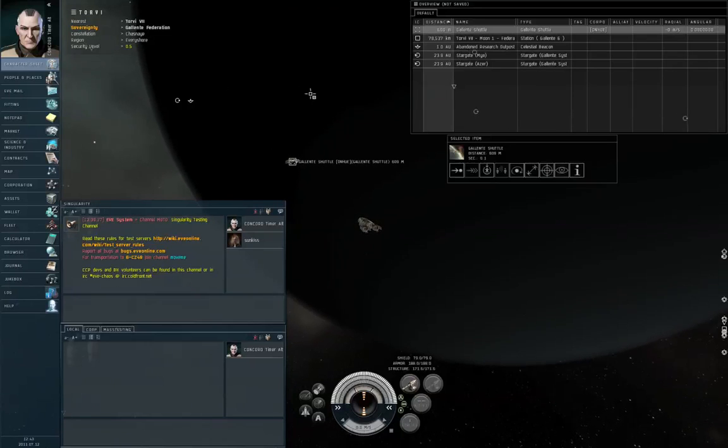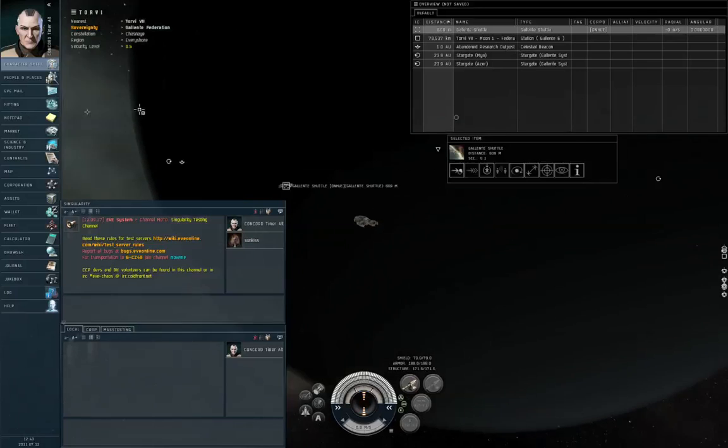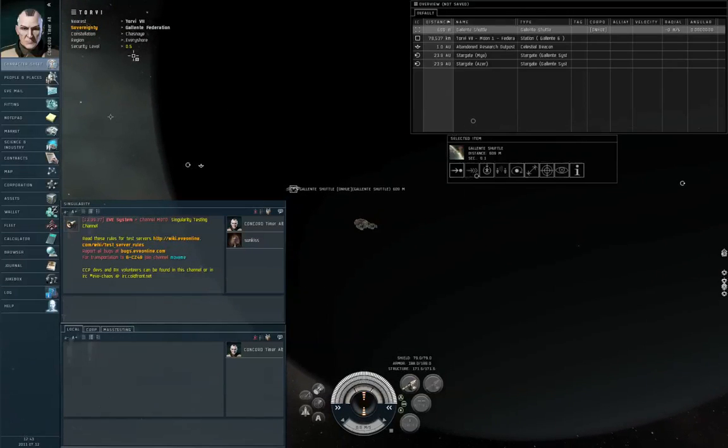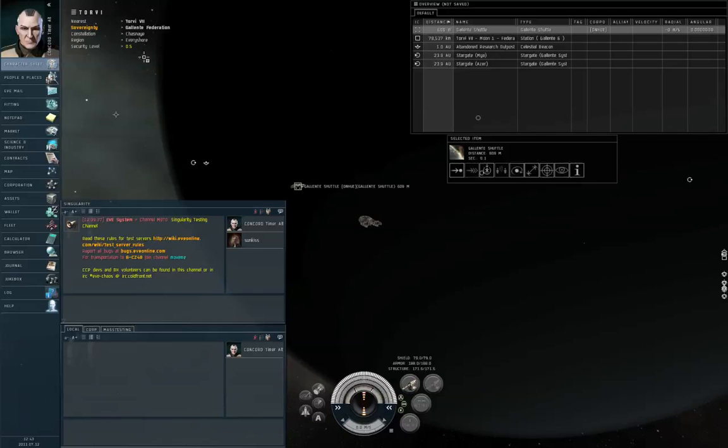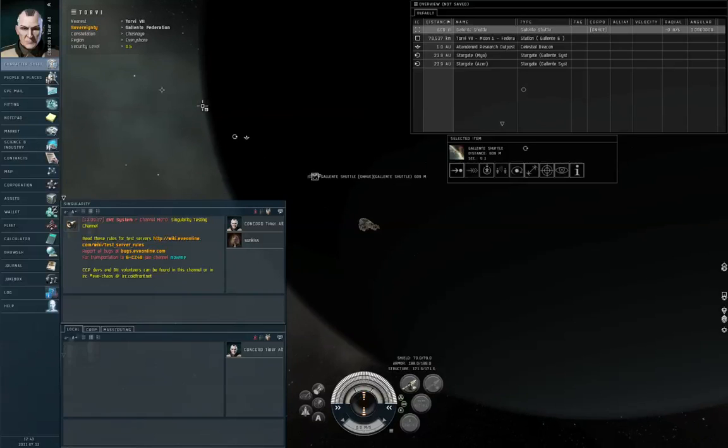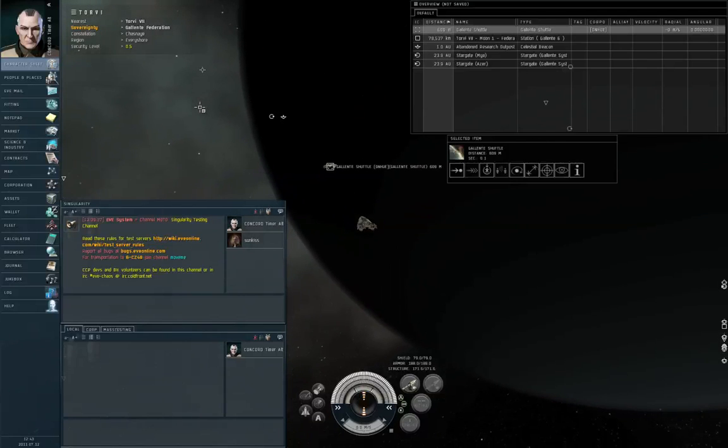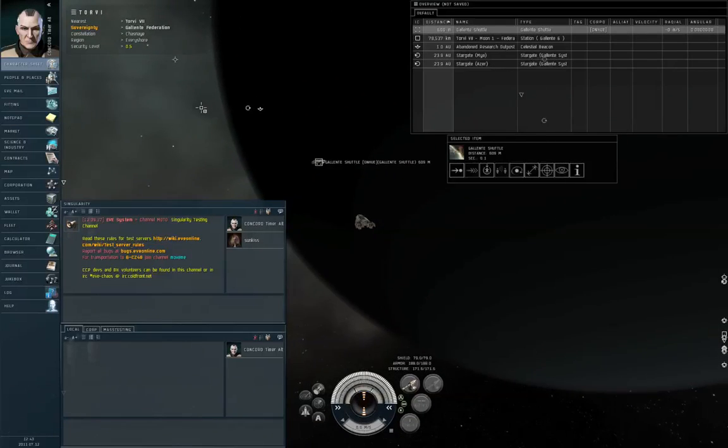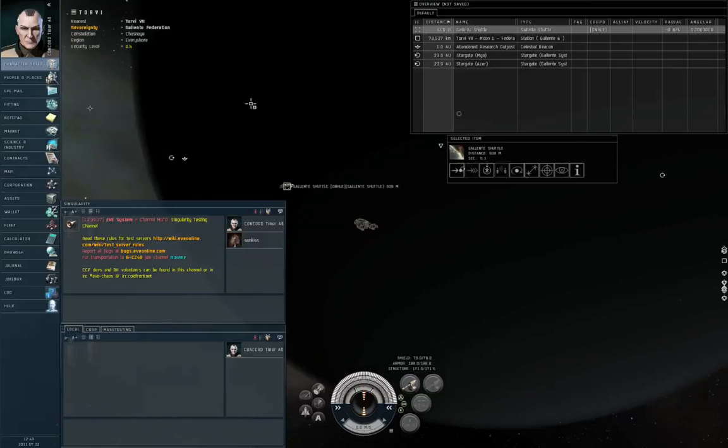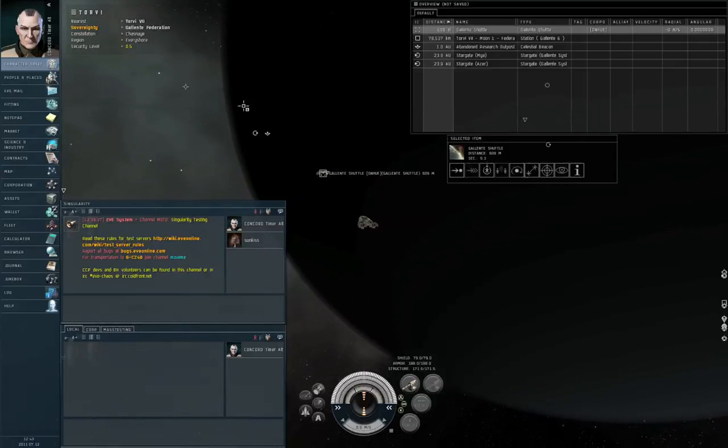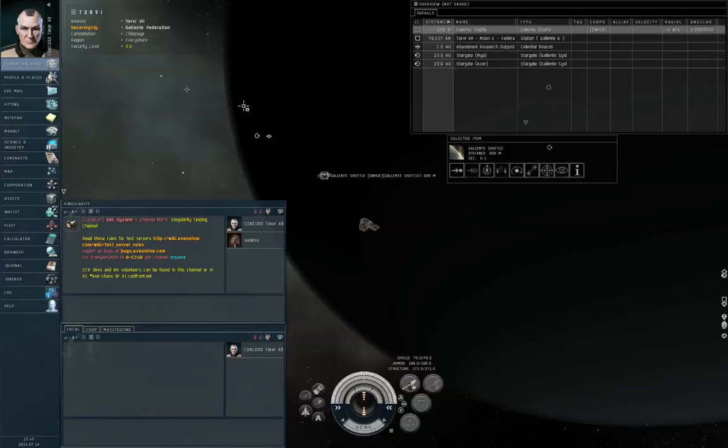Concord response time is fastest in 1.0 security, slowest in 0.5 security, and starting at 0.4 security and going down from there, Concord never shows up at all. So no Concord in 0.4 or lower. 0.5 is the lowest security that they'll show up in, and that's their slowest response time. I don't know what that response time is, so I'm going to measure it.